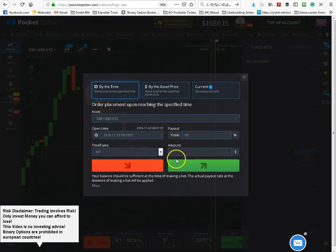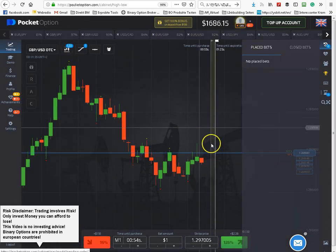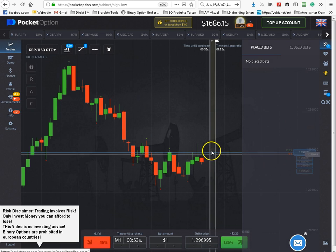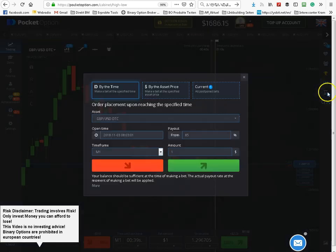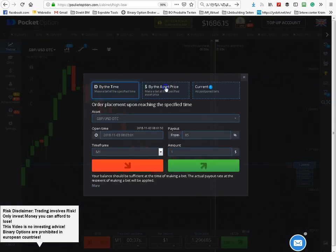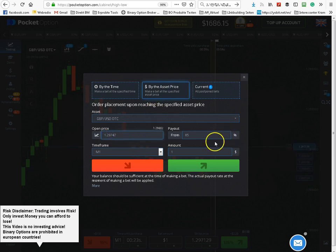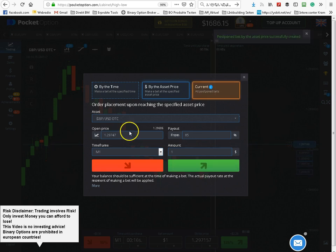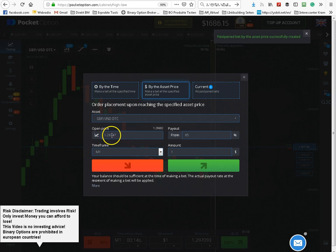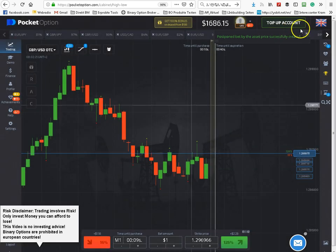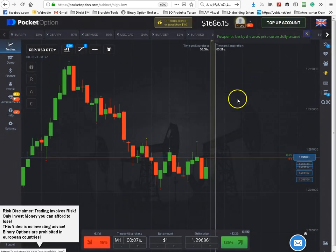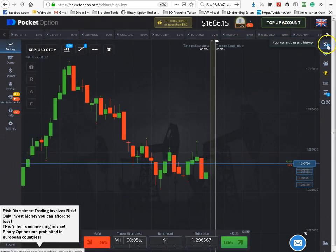You can do the same thing with price. Now I have added a few Pips here. Now two Pending Positions to open.